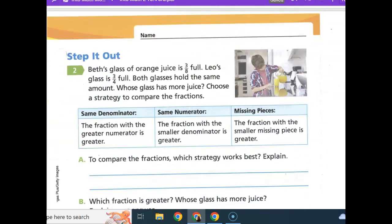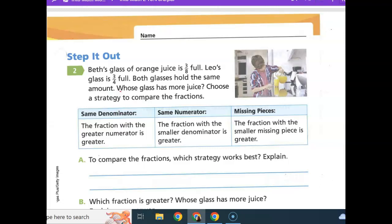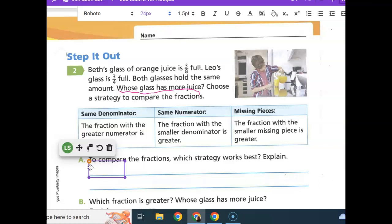Let's go to Step It Out. Best's glass of orange juice is three-eighths full. Leo's glass is three-fourths full. Both glasses hold the same amount. Whose glass has more juice? Choose a strategy. If fractions have the same numerator, then the fraction with the smaller denominator is greater. I think the same numerator strategy works best here, because three-fourths and three-eighths both have a numerator of three.